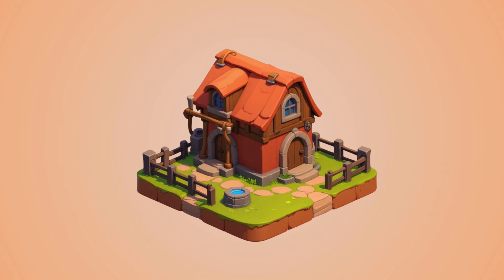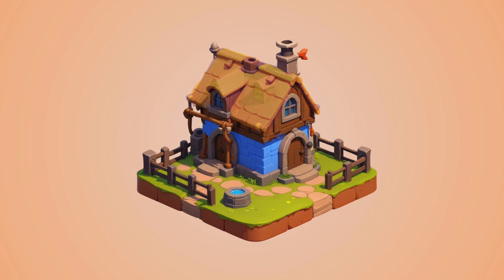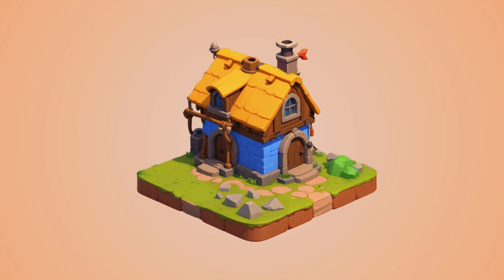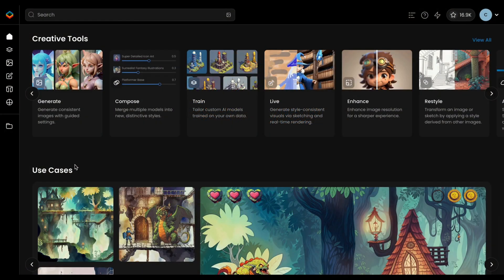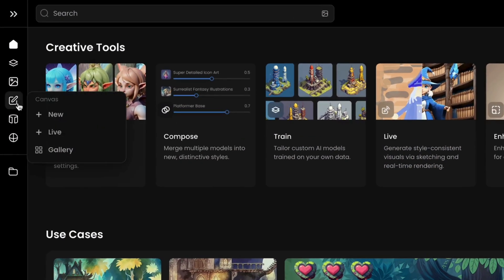The Scenario Canvas is a powerful tool for perfecting isometric assets, whether you're building new structures or refining existing designs. This workflow also applies to other asset types like landscapes, interiors, characters, or standalone objects.